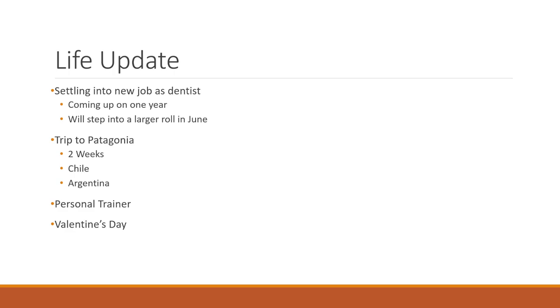I did start a personal trainer here soon. I am down 40 pounds since New Year's Day of 2022. So yeah, a little over, what, 13 months now.